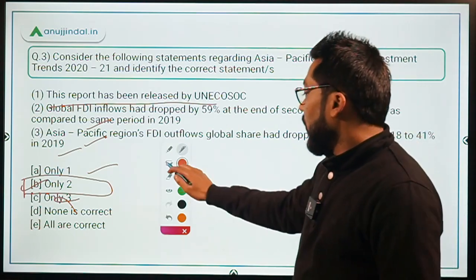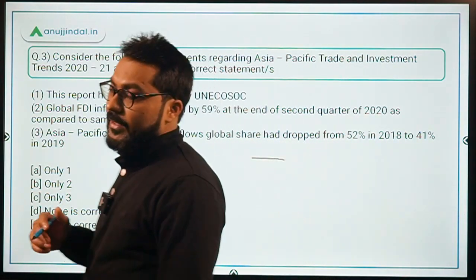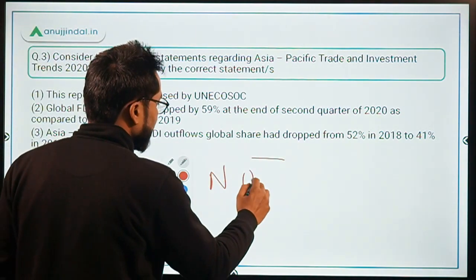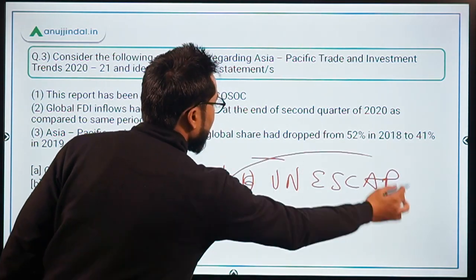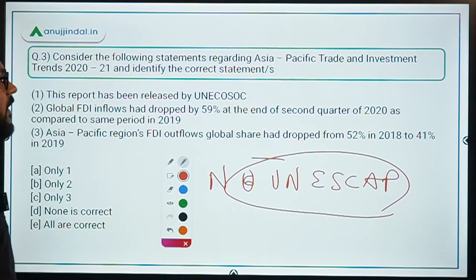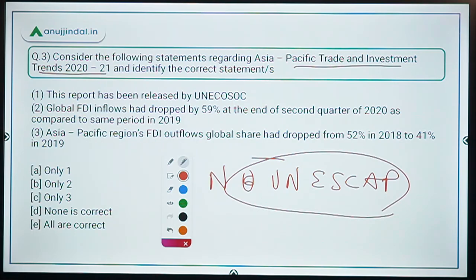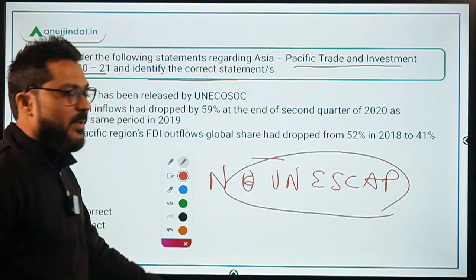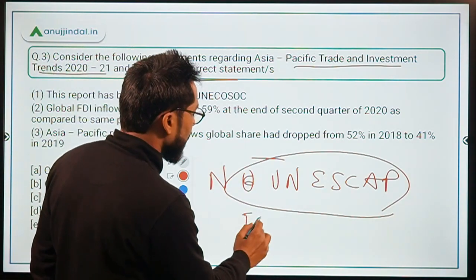Question 3 is a very important question about a report recently launched by UN ESCAP. Write the full form of UN ESCAP in the comments. The question asks you to consider statements regarding Asia-Pacific Trade and Investment Trends 2020-21, which discusses FDI inflows and outflows.